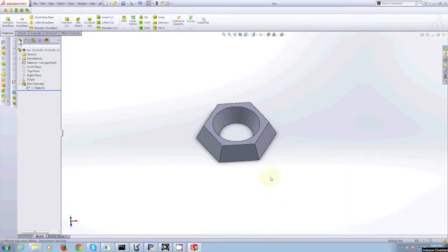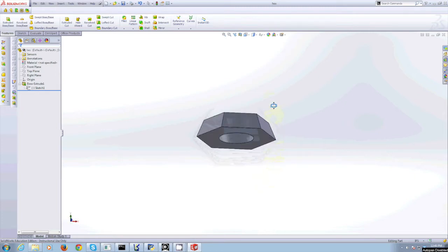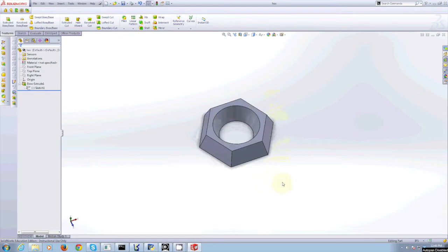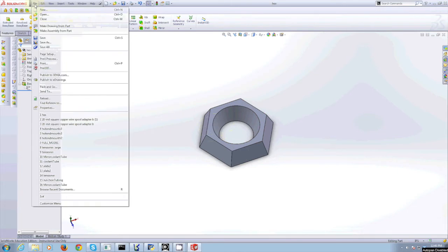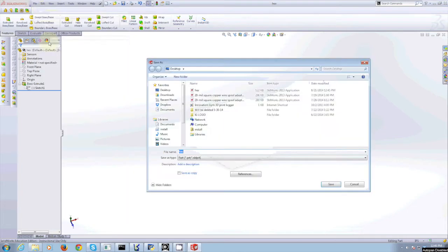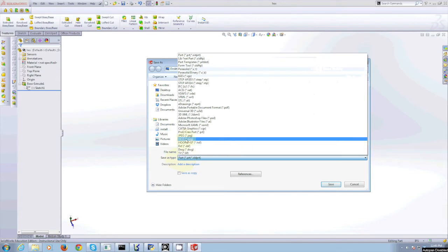When you have a part that you have designed in SolidWorks and you would like to take that to the 3D printer, make a file known as an STL file. When you are in SolidWorks and you have your model, go to File, Save As, and then Save As Type .STL.